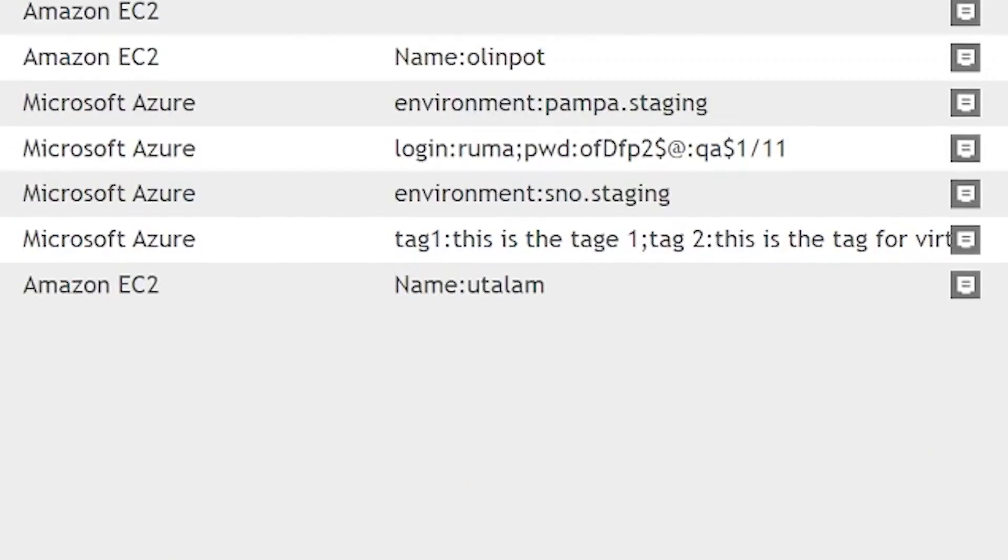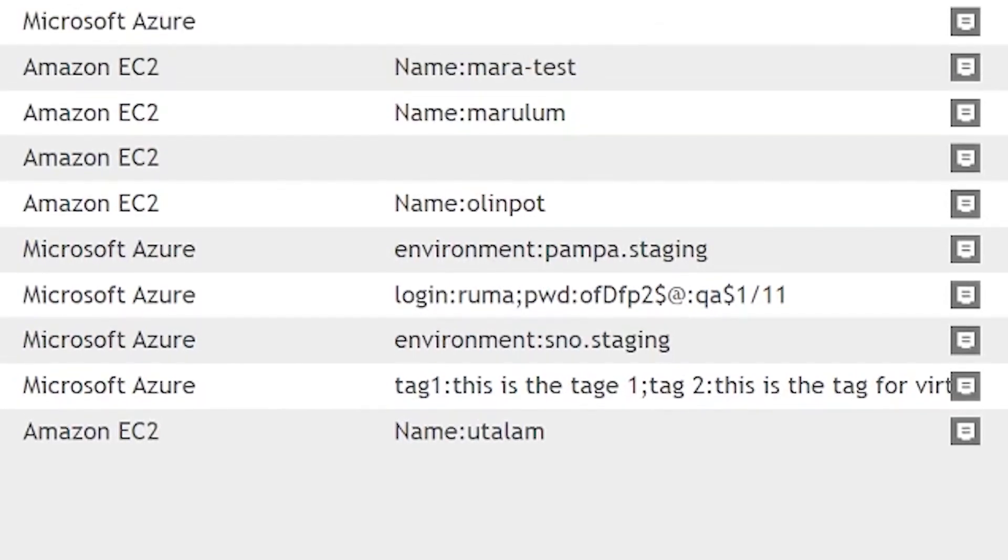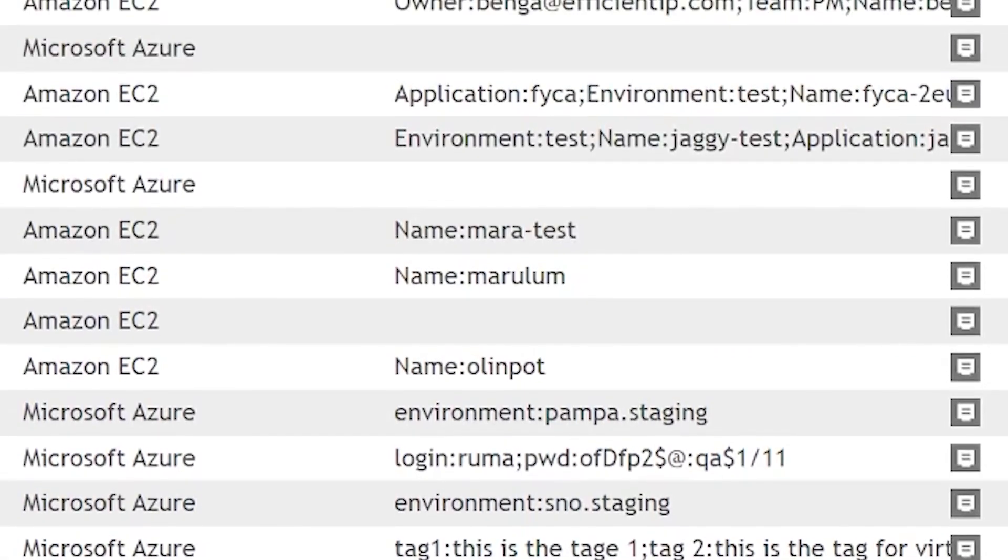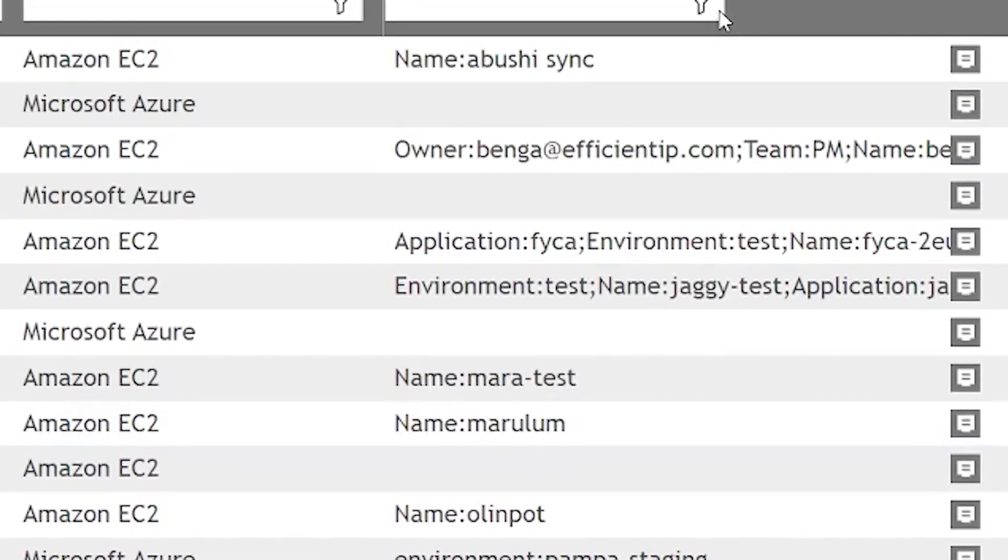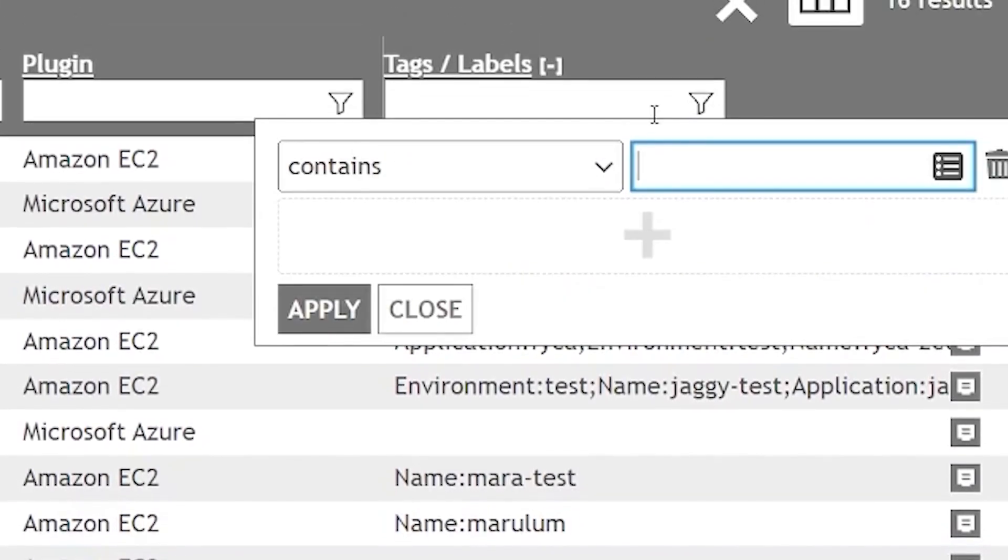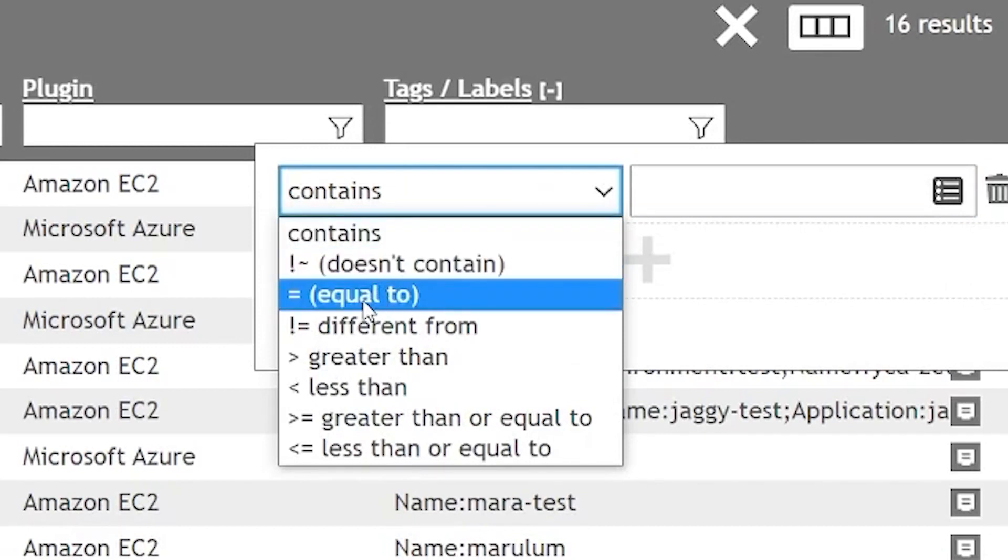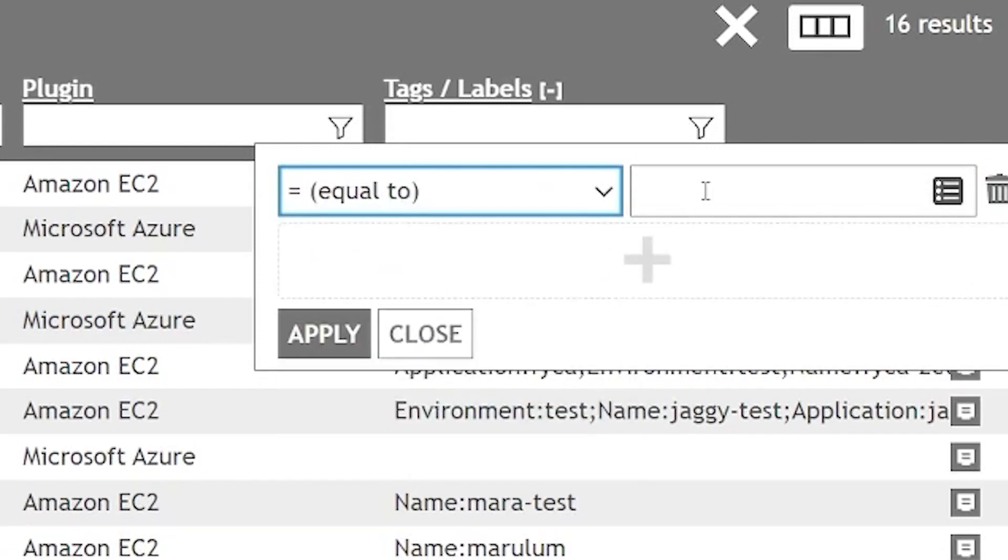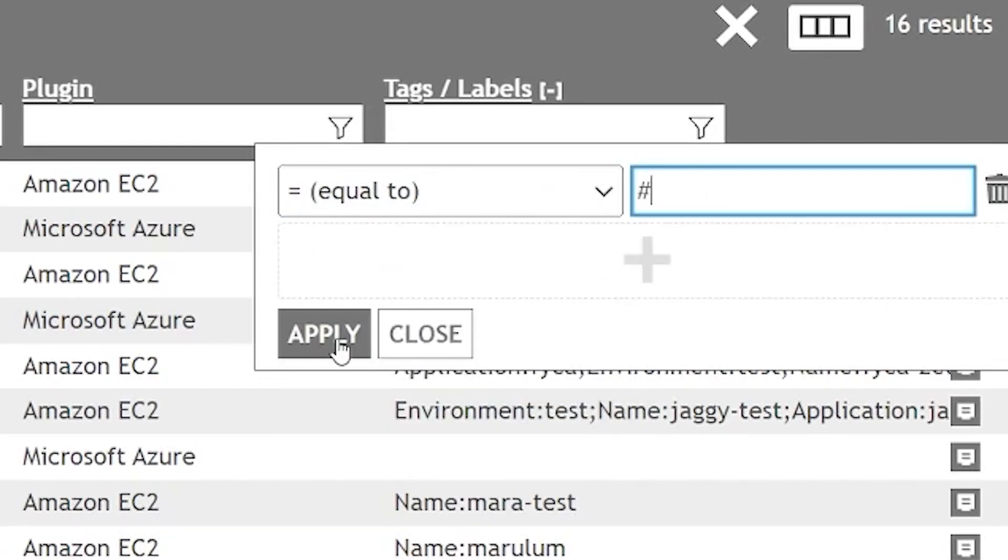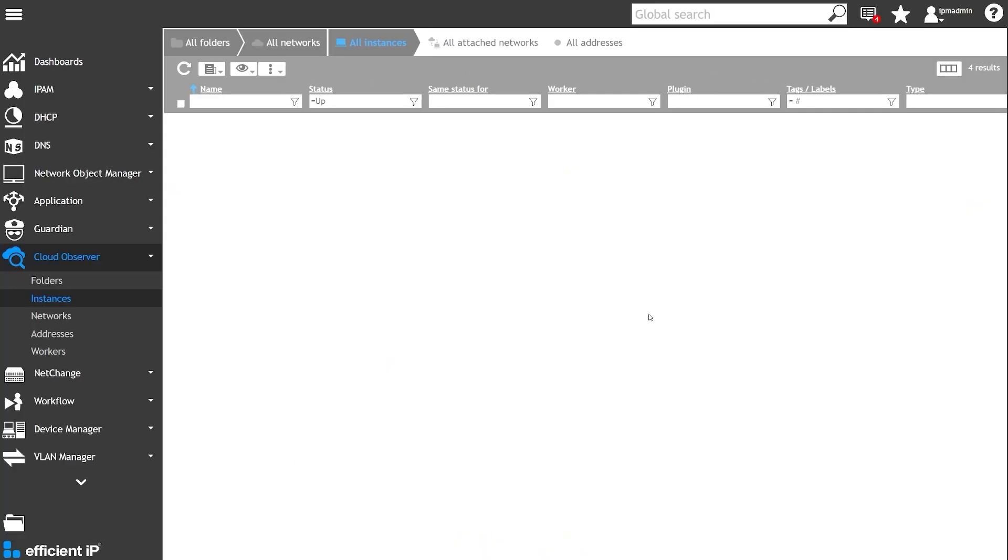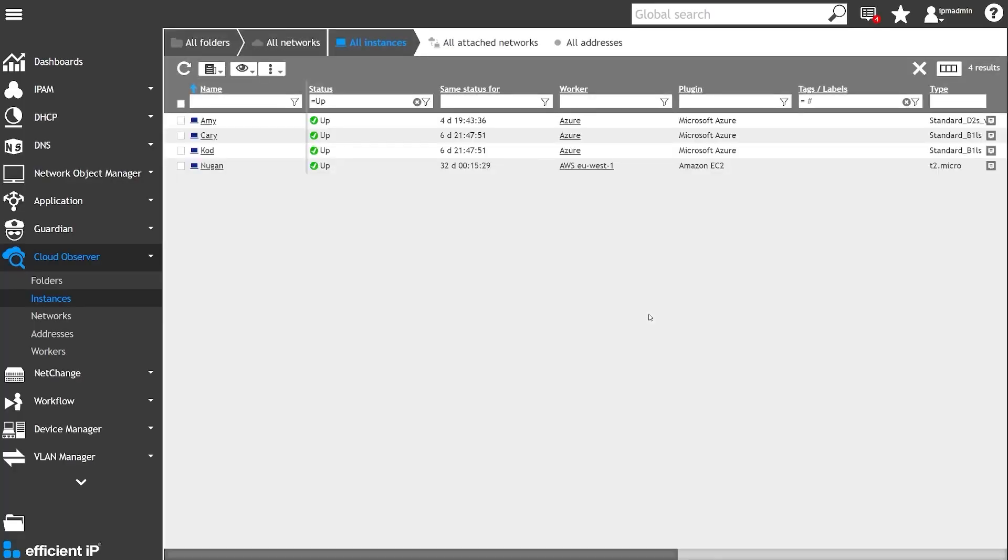Looking at the tag column information, Luca immediately noticed that contrary to the company policy, several running instances are not tagged where they should all be. In a few clicks, he filters the instances without a tag.